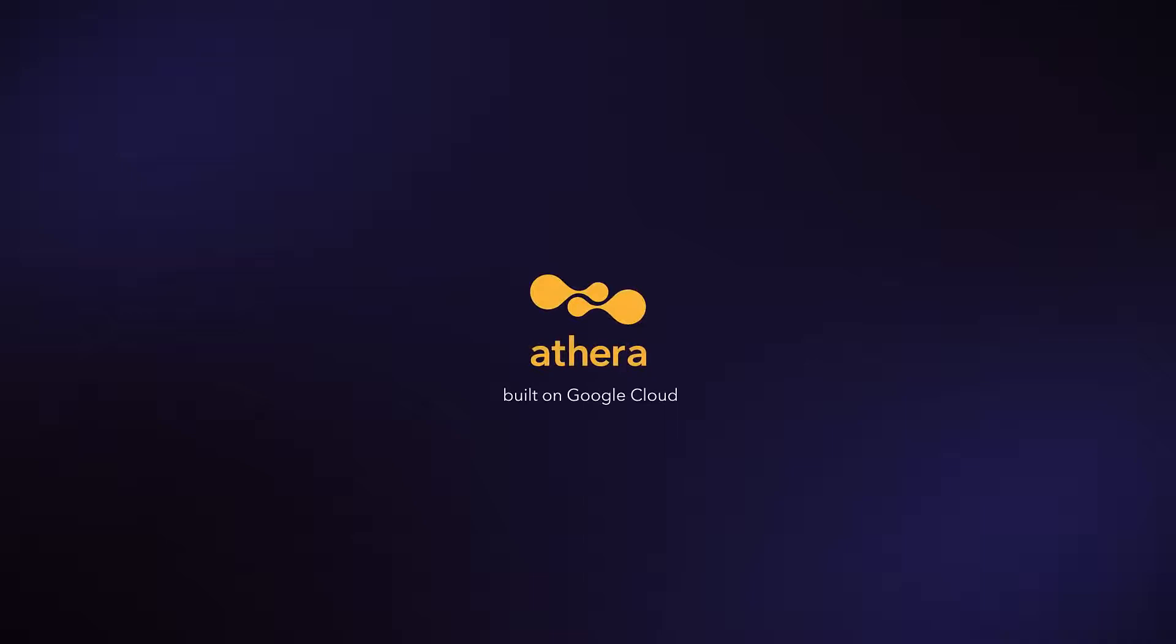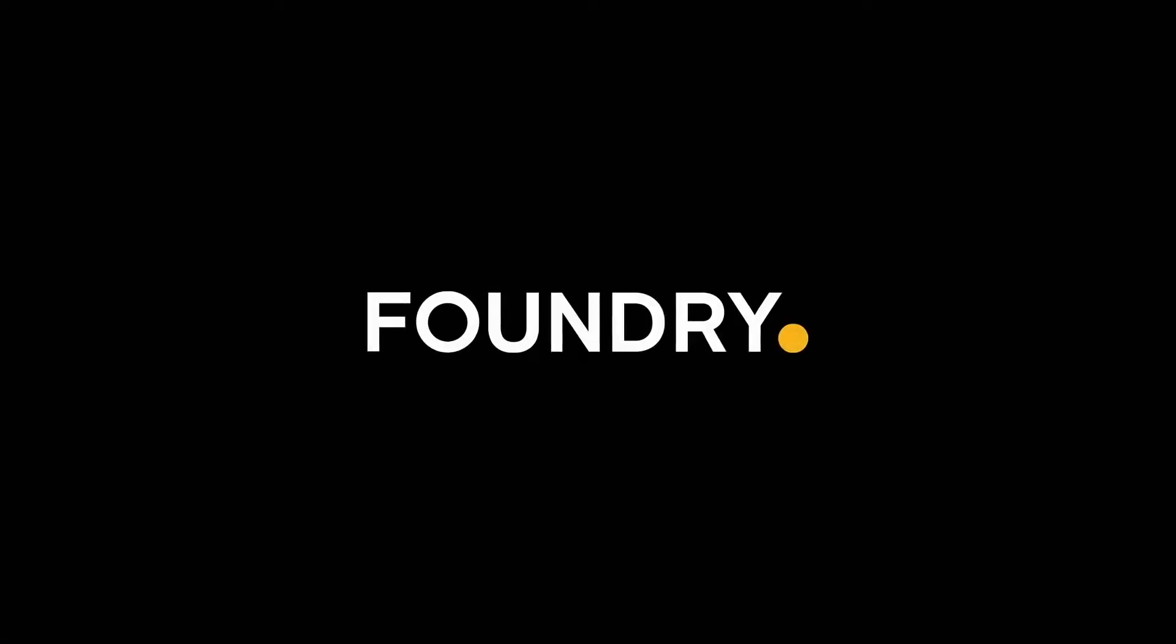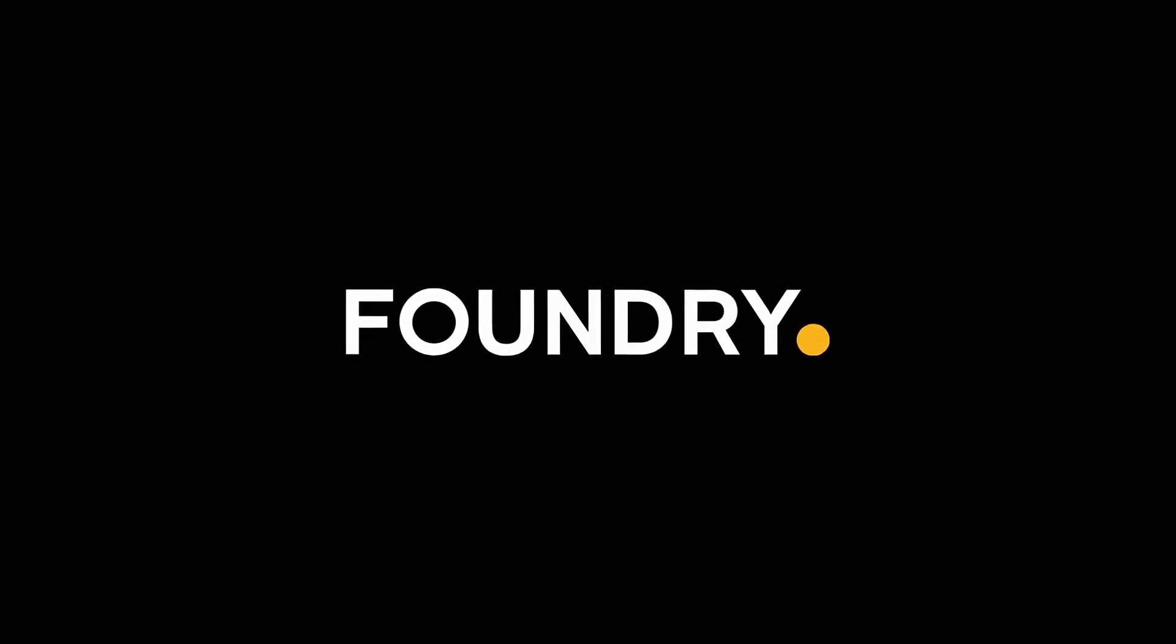Aethera, the future of VFX production, is here.